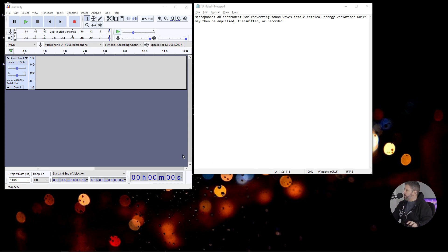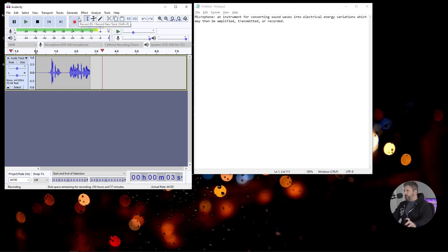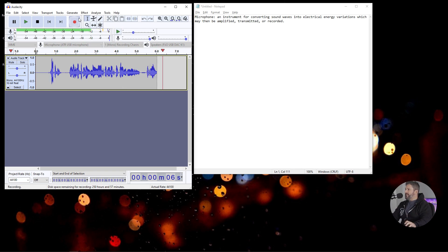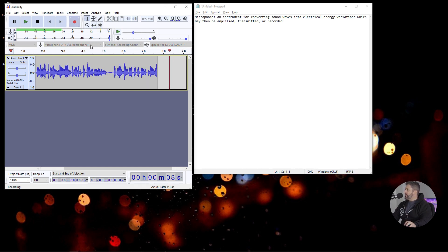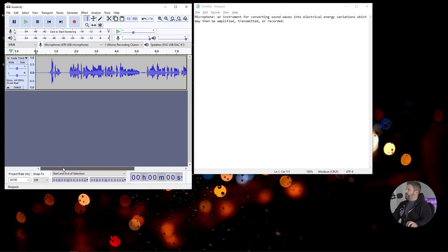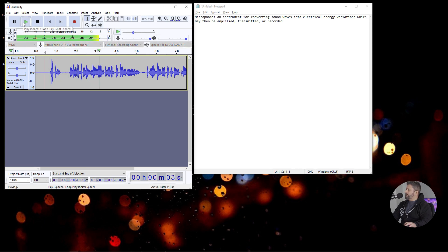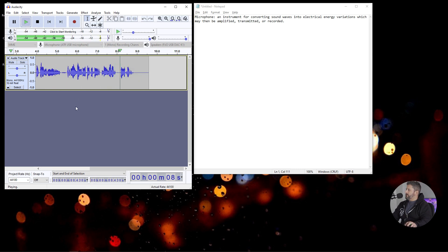Okay, let's record locally. Microphone. An instrument for converting sound waves into electrical energy variations, which may then be amplified, transmitted, or recorded. Okay, so that's recording directly into Audacity and we will hit play. Microphone. An instrument for converting sound waves into electrical energy variations, which may then be amplified, transmitted, or recorded.